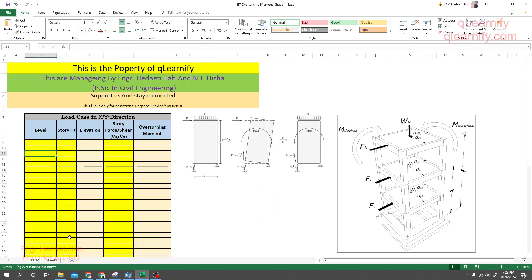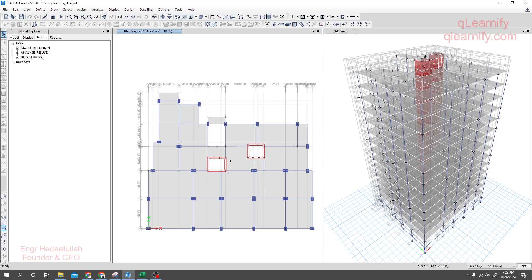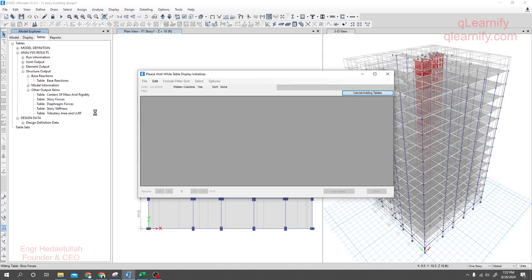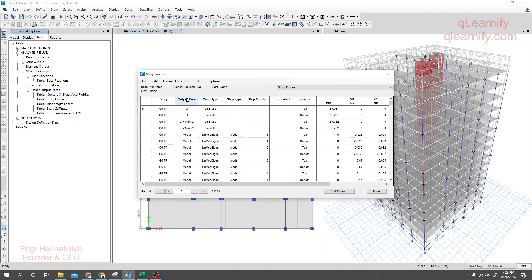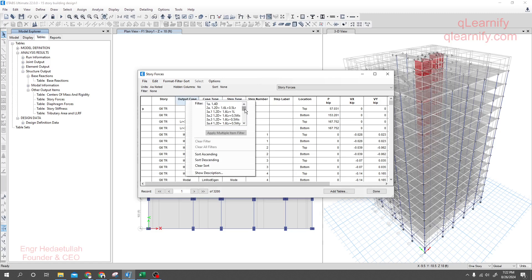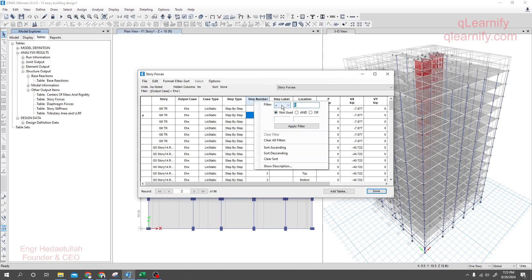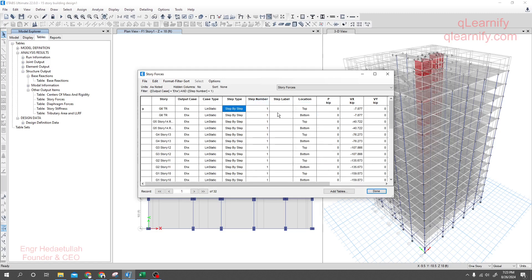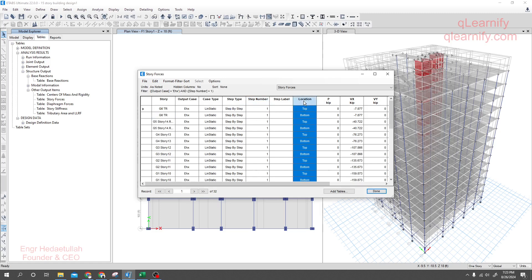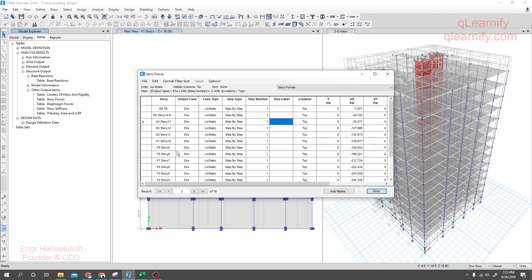First we need the story levels. I'll go to Analysis, then Structure Output, then Structure Forces. For the load case, we'll go for earthquake — here is ESX earthquake. For earthquake we have three steps; if you're new here, watch our previous lecture linked in the description. We'll select the top option, and we can see our structure output is okay.